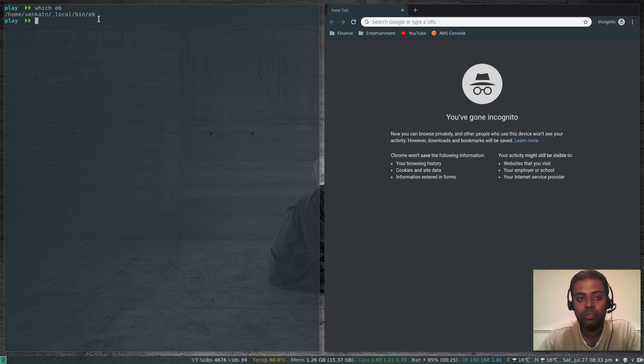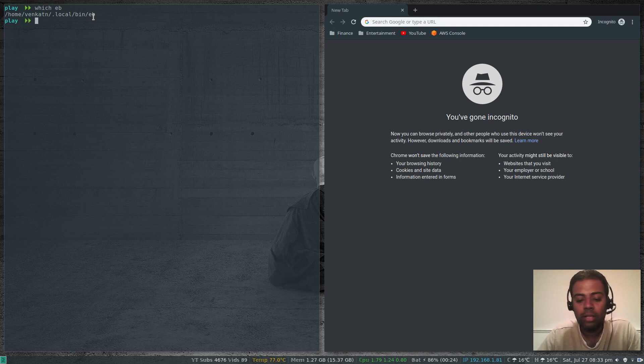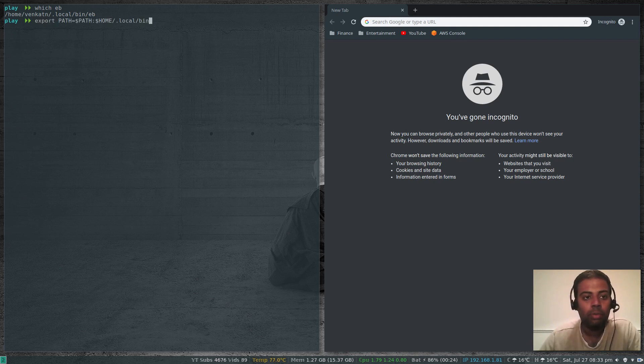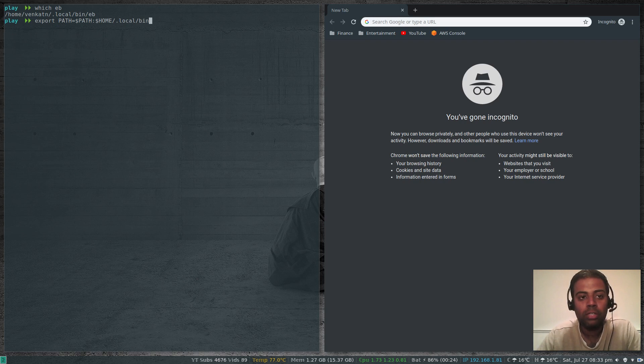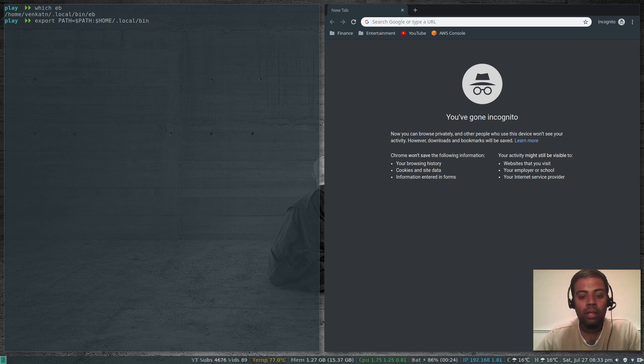But if you're using this for the first time, you need to add your .local bin to your path, which I did. Export path equals dollar path colon dollar home .local slash bin. That's where eb gets installed when you use Python PIP method.